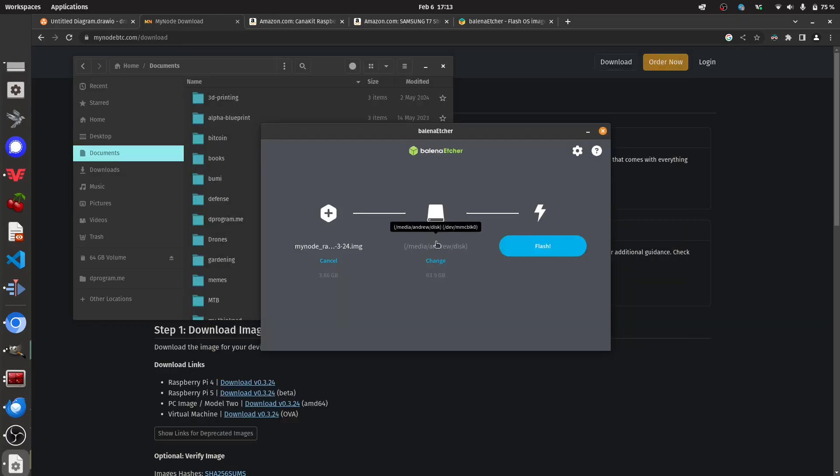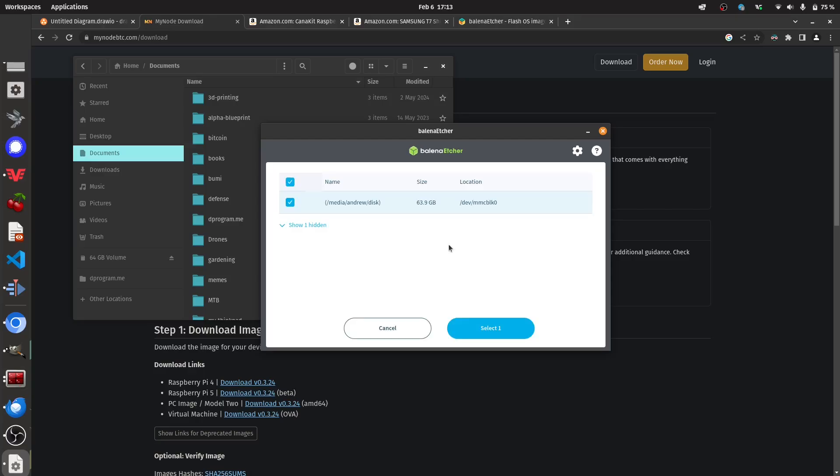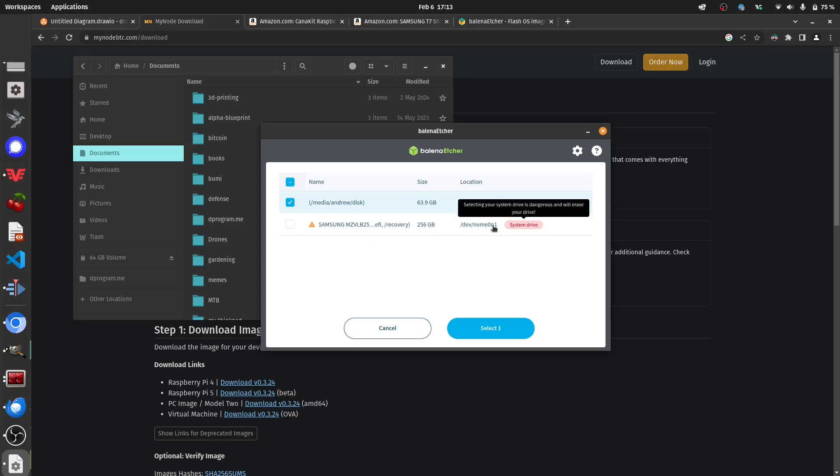Now we need to make sure that we have the correct SD card selected. So if you want to just verify that, you can just show all of them. You don't want to touch your system drive because if you overwrite this thing, your whole computer will crash. Your thing will be done. You'll have to fix it.